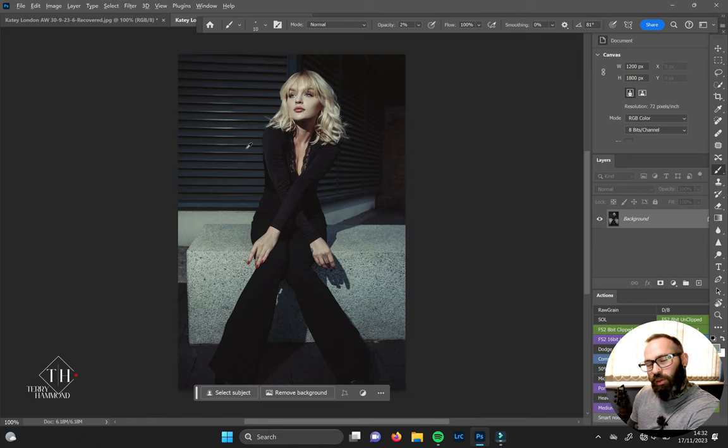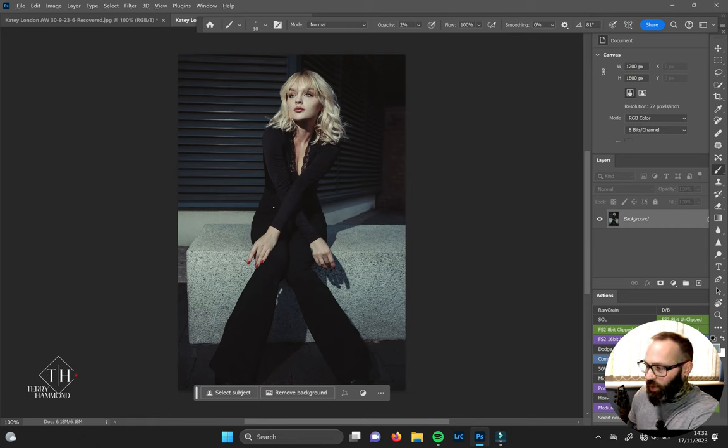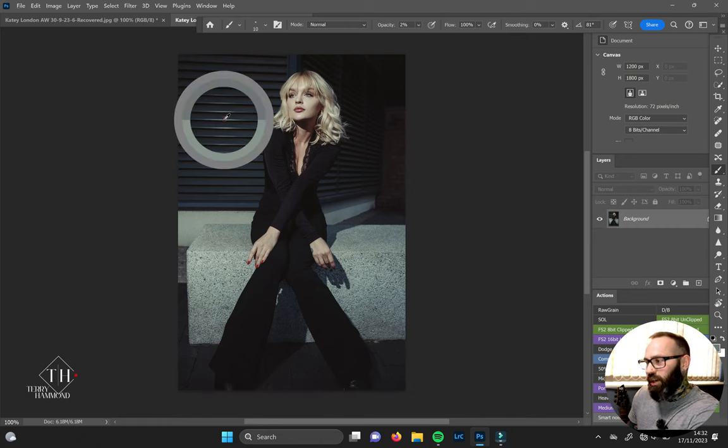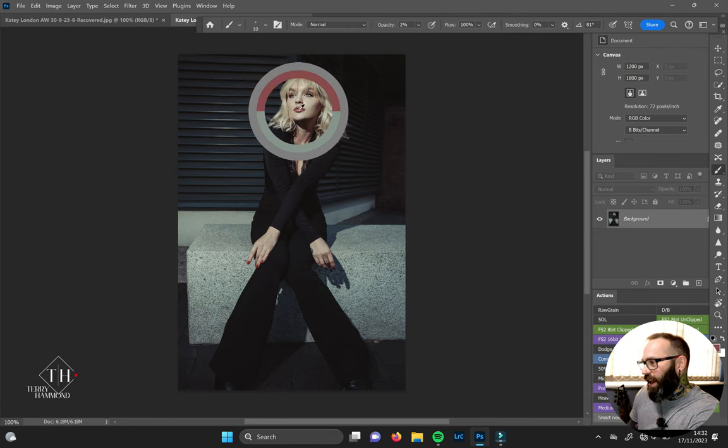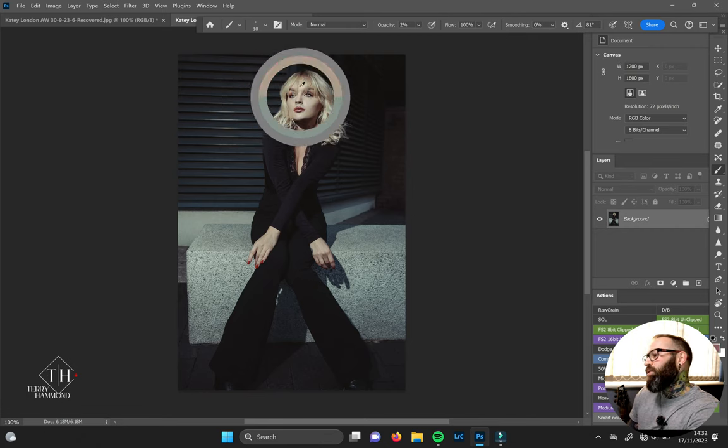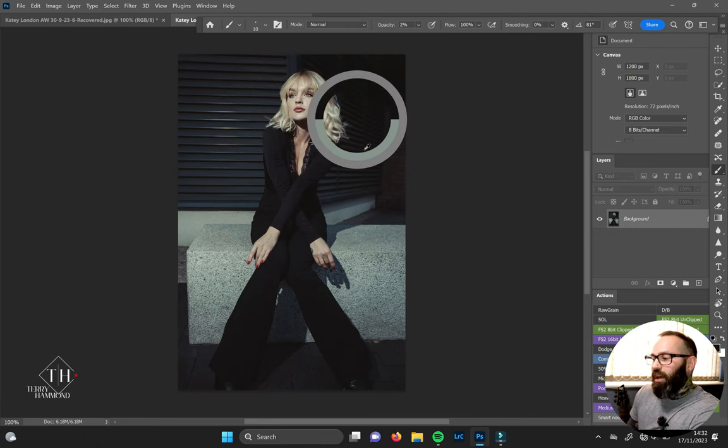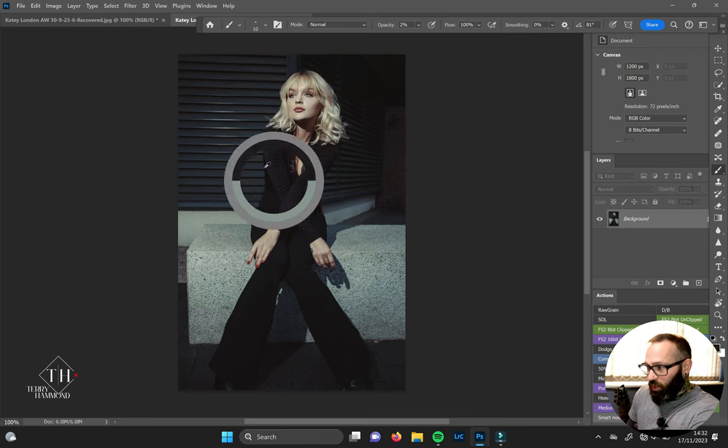So now whenever we hold the Alt button to sample a color, we can choose from here, we can drag across, we can drag anywhere around the screen and we can press and hold.